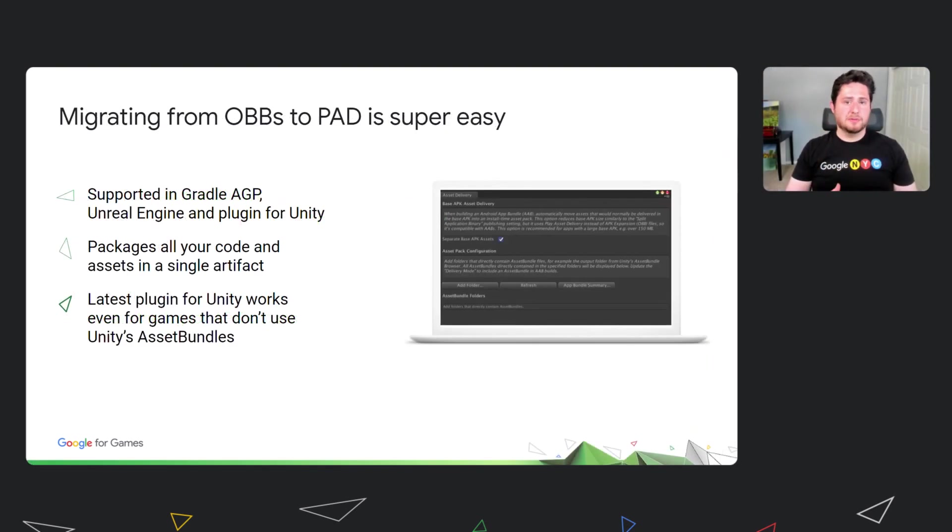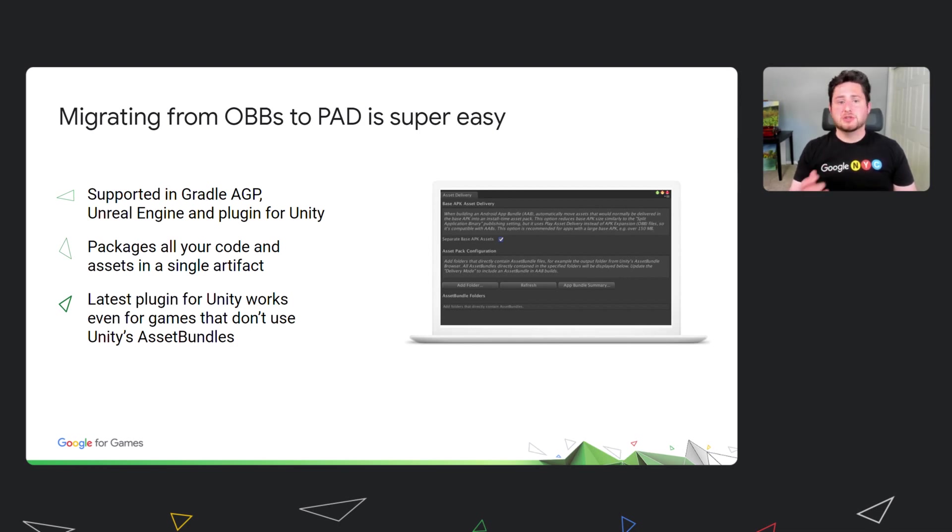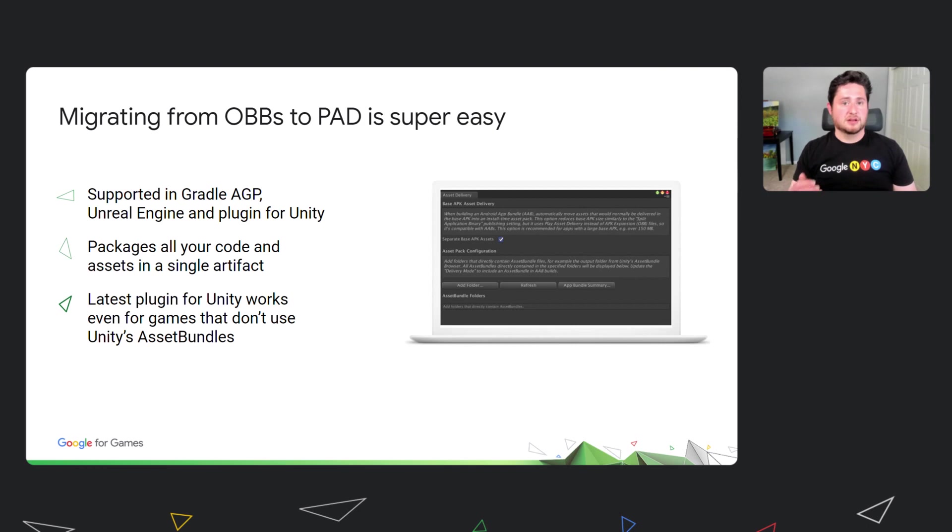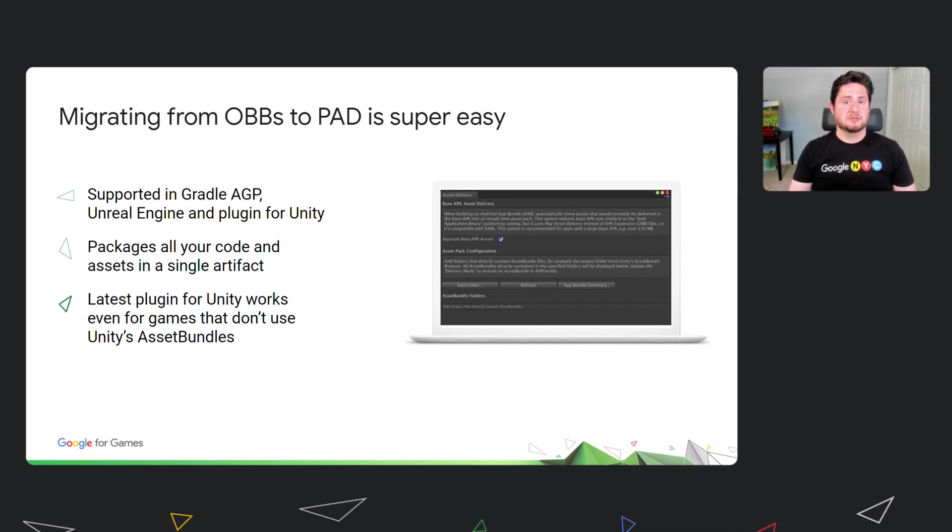Migrating from OBB to PAD's install time delivery is as trivial and as simple as switching to a different build target. It is supported on the recent versions of the Gradle plugin, Unreal Game Engine, and our plugin for Unity. Unity games not using Unity's asset bundles can now also easily migrate to PAD using the latest plugin version. The plugin will take care of everything for you and will simply produce a single artifact that you can publish to the Play Store.